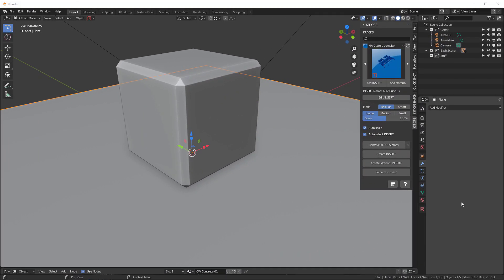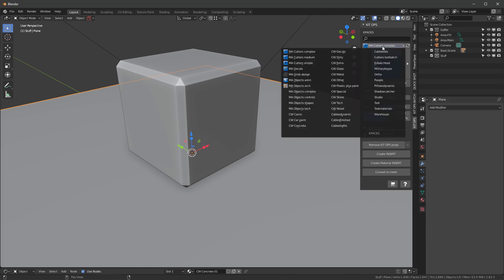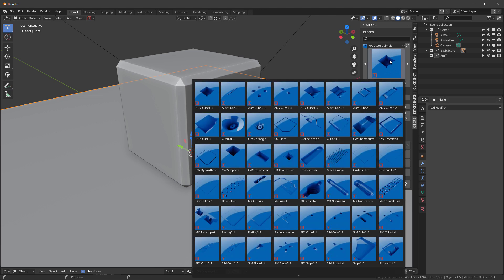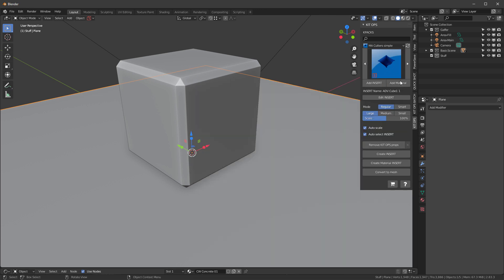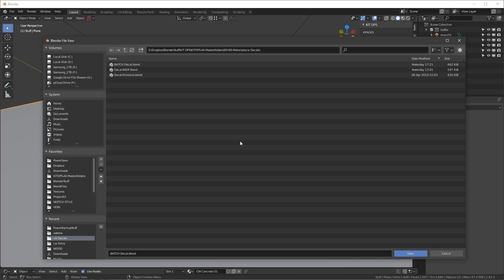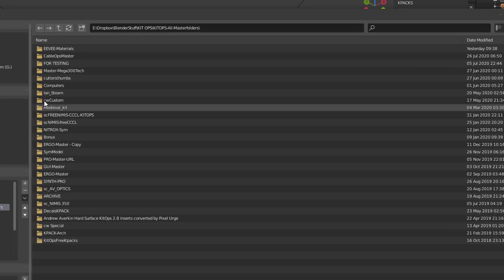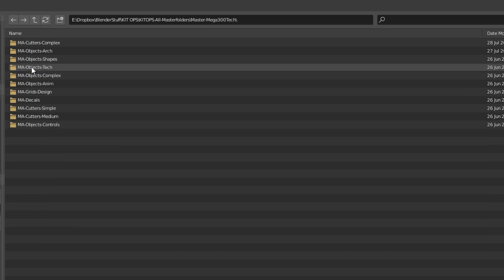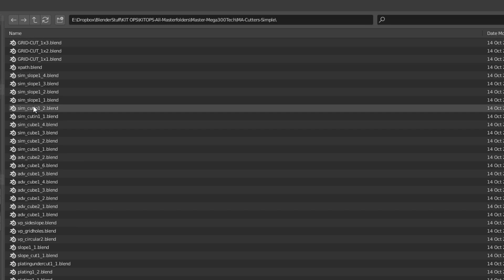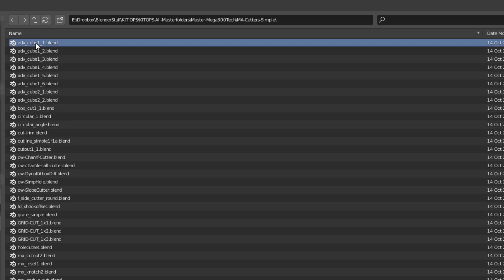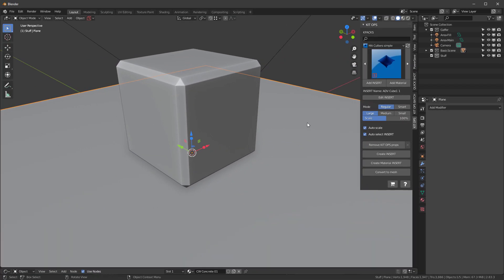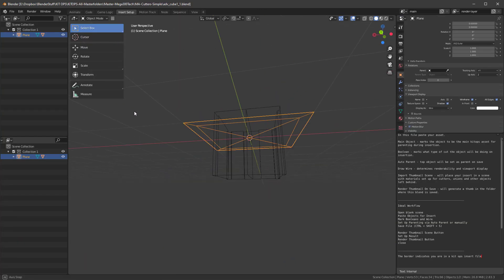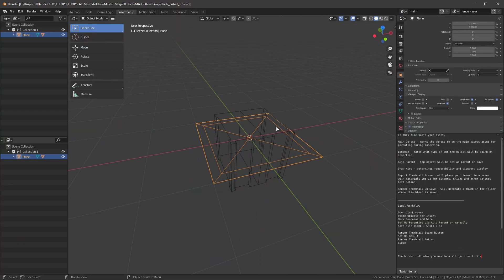Okay, so let's talk about the anatomy of an insert. I'm going to start with some basic ones. I'll go into the cutters simple. These are very simple difference only Boolean cutters. And I'll just take the default one. And it used to be I had to browse for this inside the KitOps structure. This one's called Advanced Cube 1. And I would go and say file, open, and go into my master megatech, my master folder, then go into my simple sort of by name. And that would be it right there. But there's actually a shortcut in the new KitOps. And that's this edit insert button.